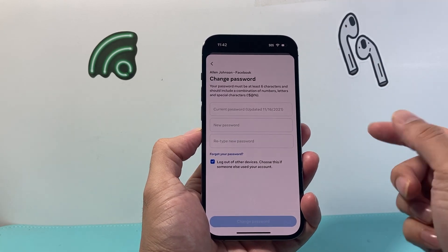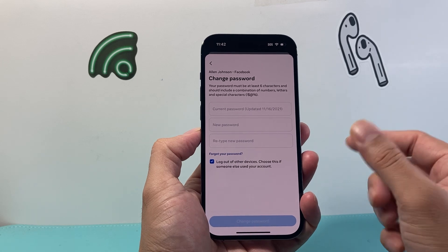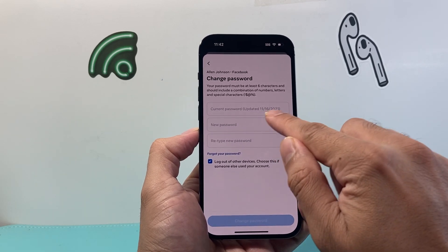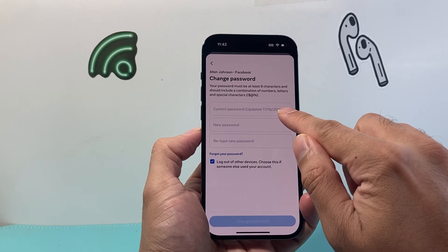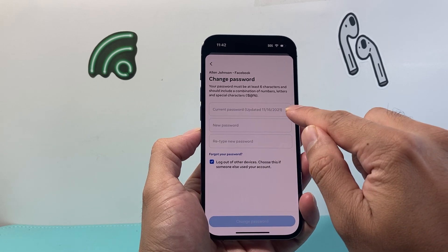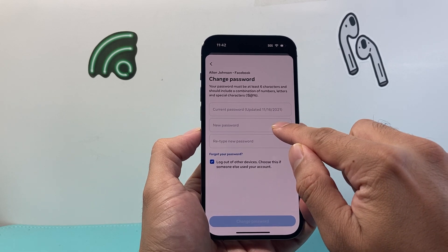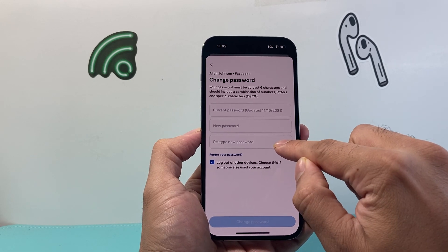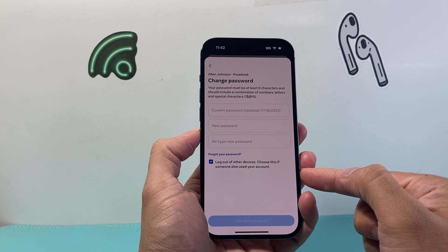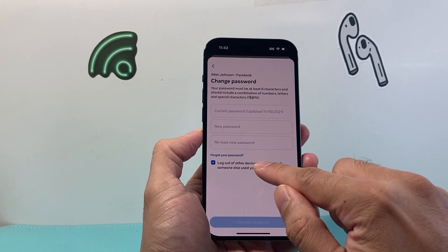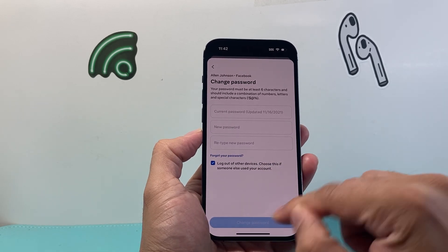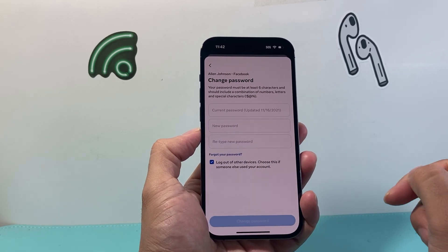To begin the password change, you need to enter your current password, which is going to show you when it was last updated. Then you're going to enter the new password and re-enter it again. And if you'd like to log out of other devices, check that box, and then you can hit "Change Password".